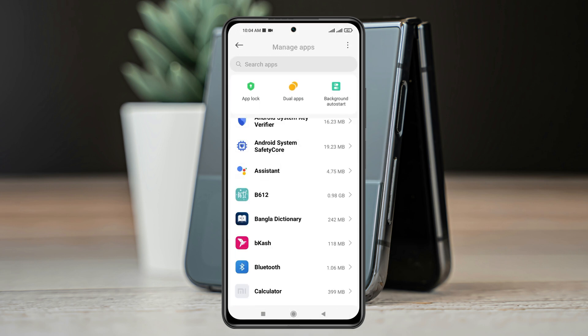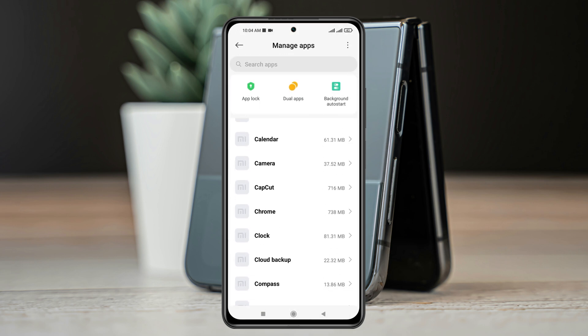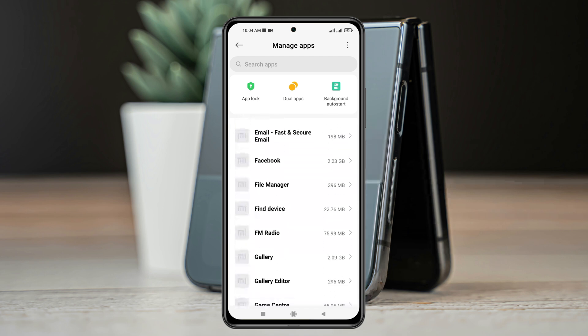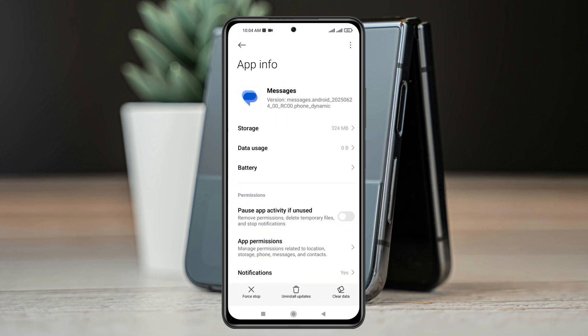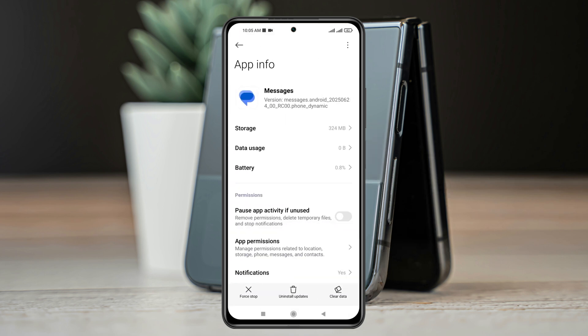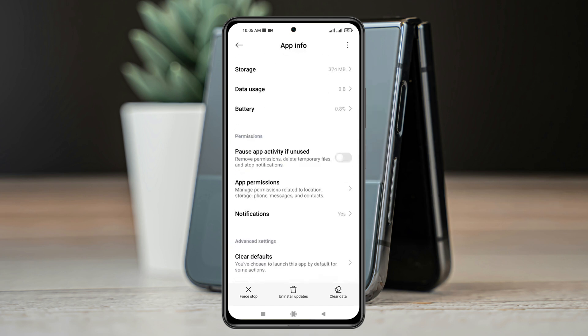And inside this one, you just need to find the Messages application. Once you get the Messages app, go ahead and tap on this, and from the App Info you just need to scroll down and tap on Notifications.